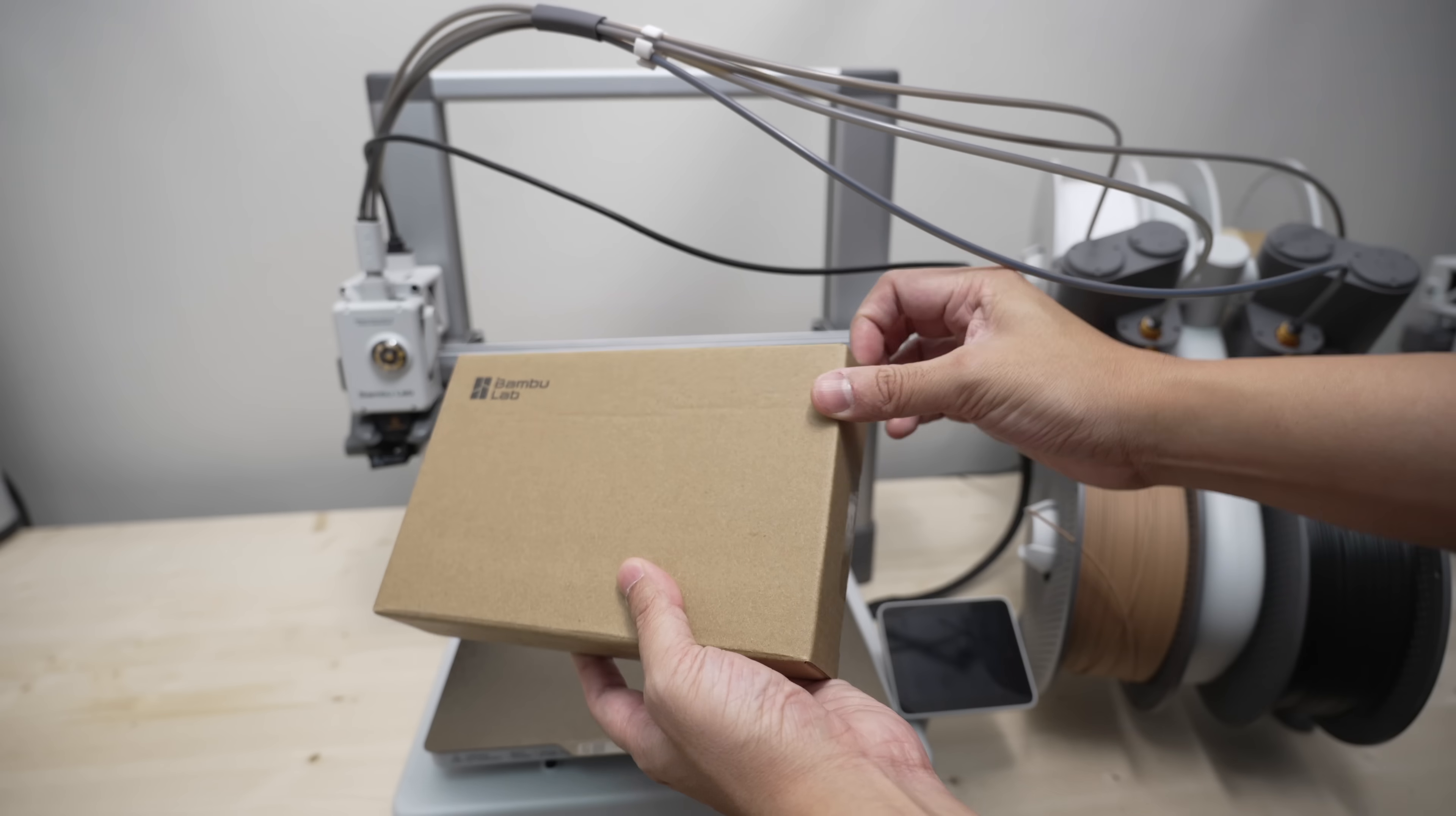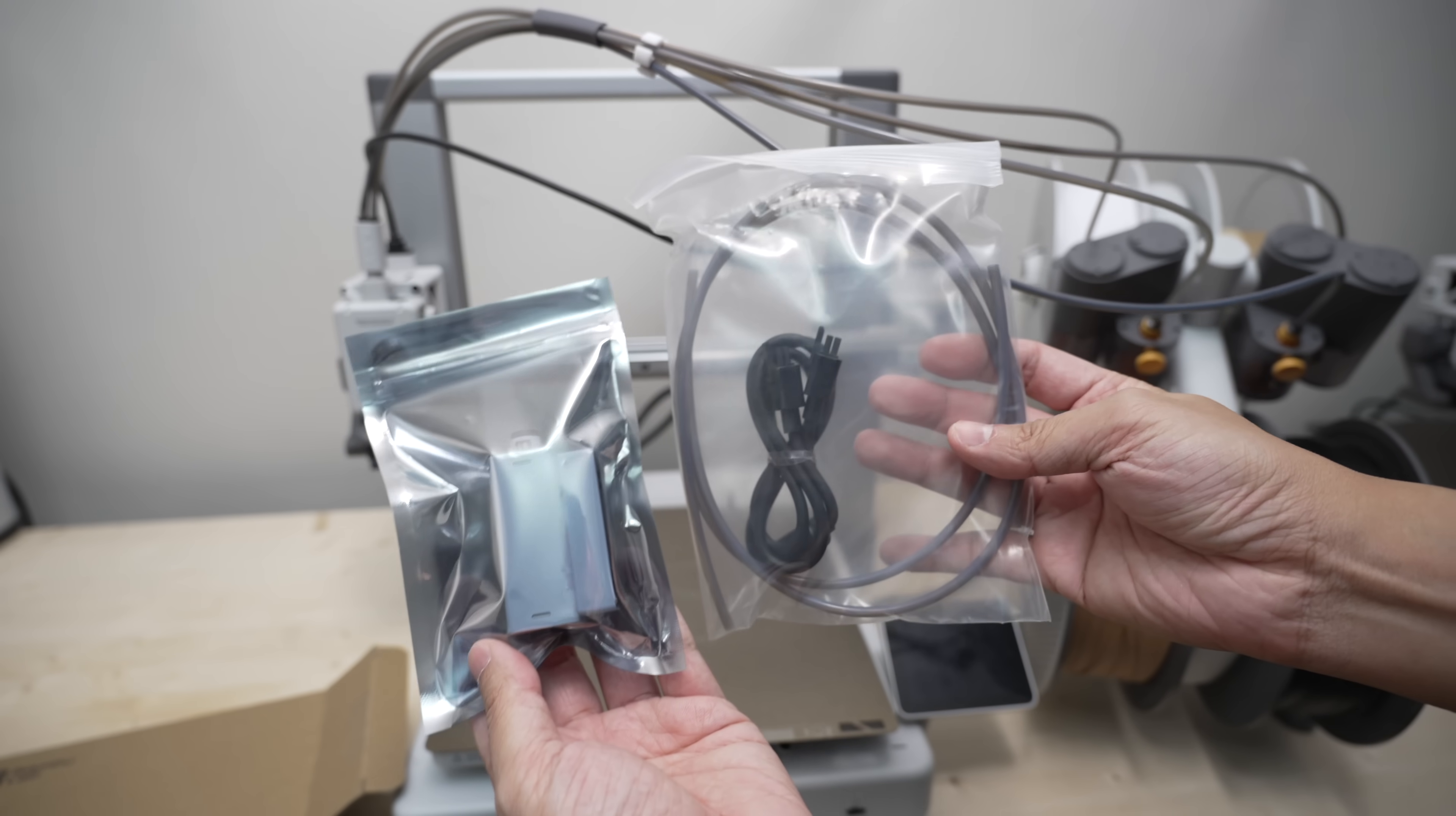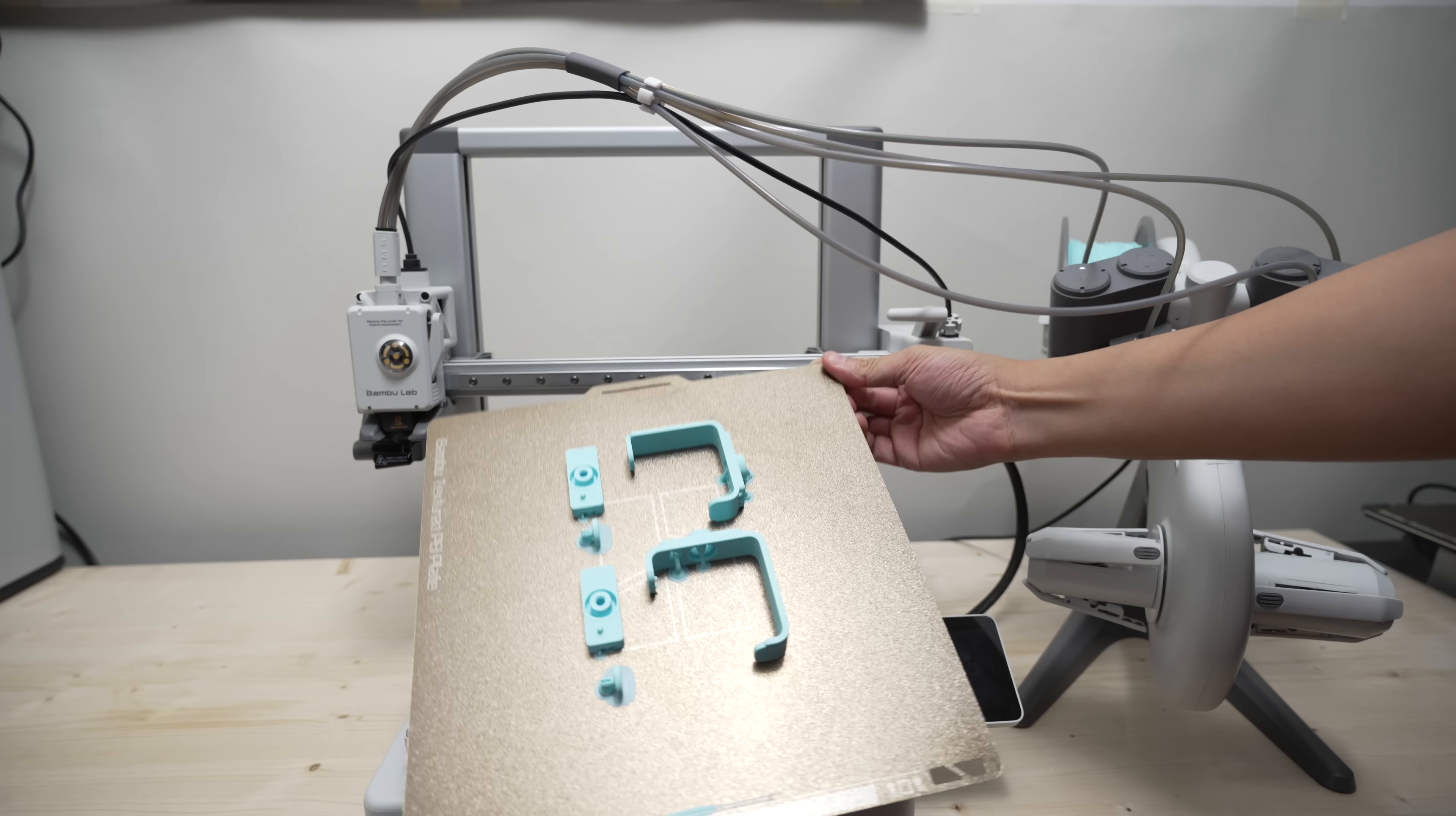Inside the box, you get the AMS Hub, a 4-pin bus cable, and 2 PTFE tubes. The long one is for the A1 and the short one for the A1 Mini.